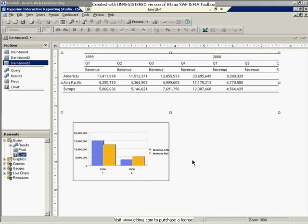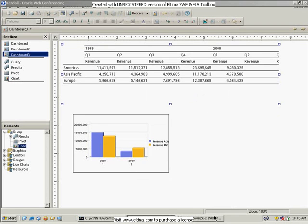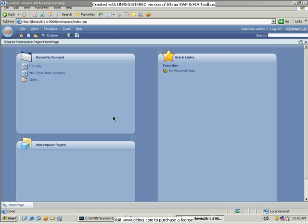Now, if I run out to Workspace, we can take a look at this. When I come into Workspace, this is the new home page. You'll see it looks a little bit different. But I can also just go out to my Explore page that you're probably more familiar with.